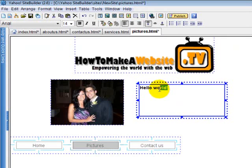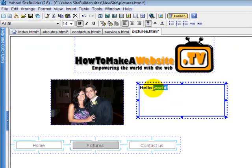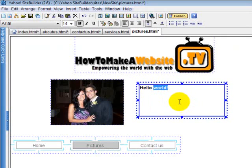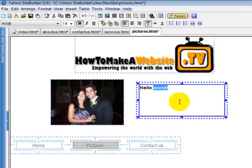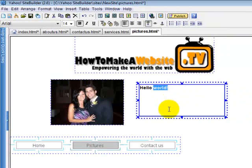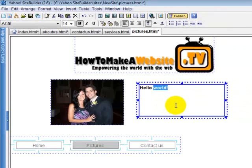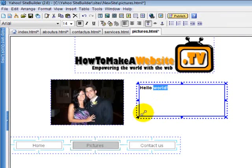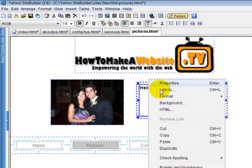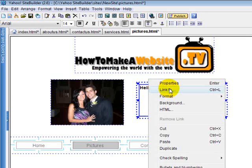Whatever words you want to make a link, you just highlight. So if I want to make a link to Google Earth or Yahoo.com, I just highlight it and I right click. It brings up this and you select link to.